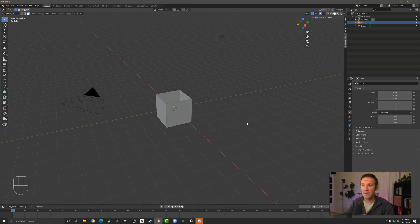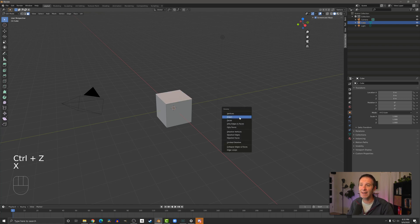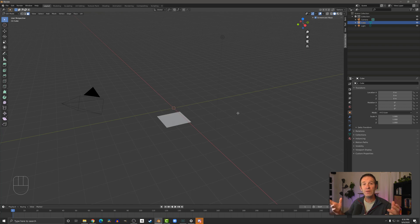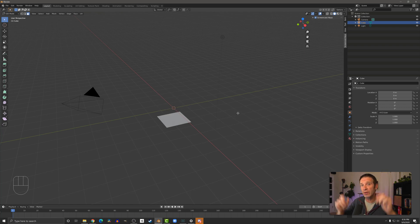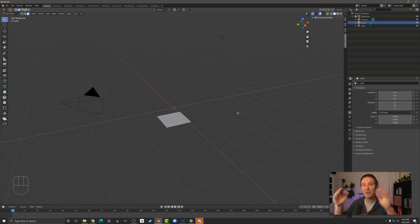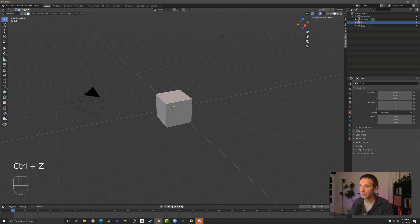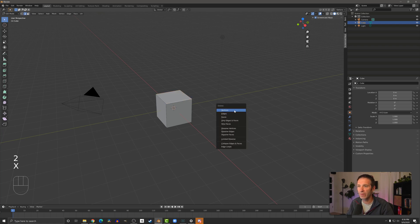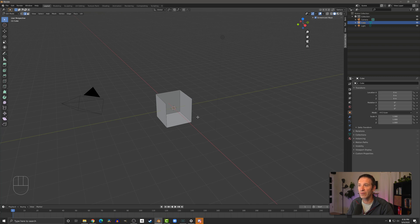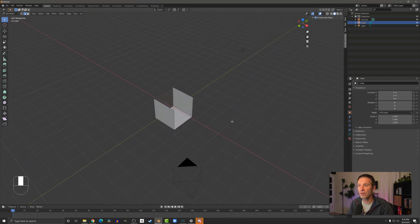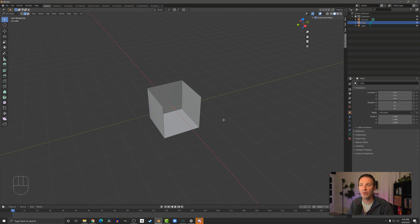If I delete the faces, the face is gone as expected. But if I press X again and delete my vertices, you can see this is a lot different — because we deleted the four vertices on top, and those are part of how we define the edges and the face of the rest of the box. We can do something similar in edge select: select a single edge, press X, delete that edge, and you can see the faces that used that edge as part of their definition are also deleted.